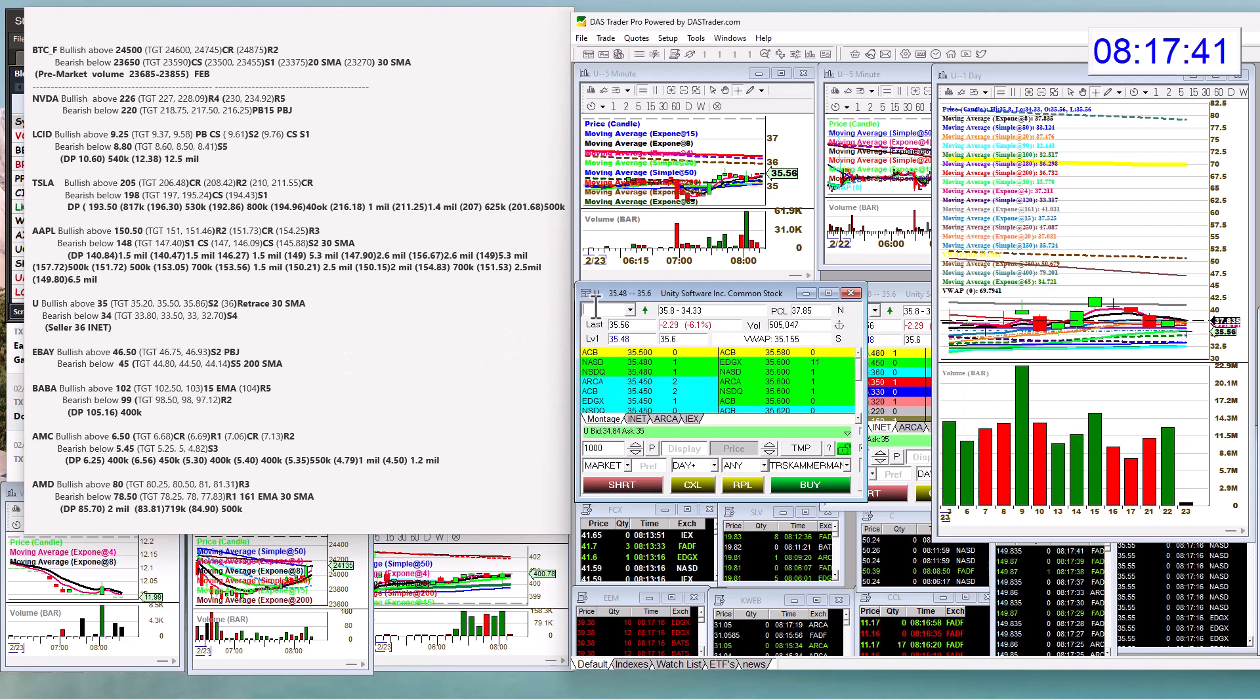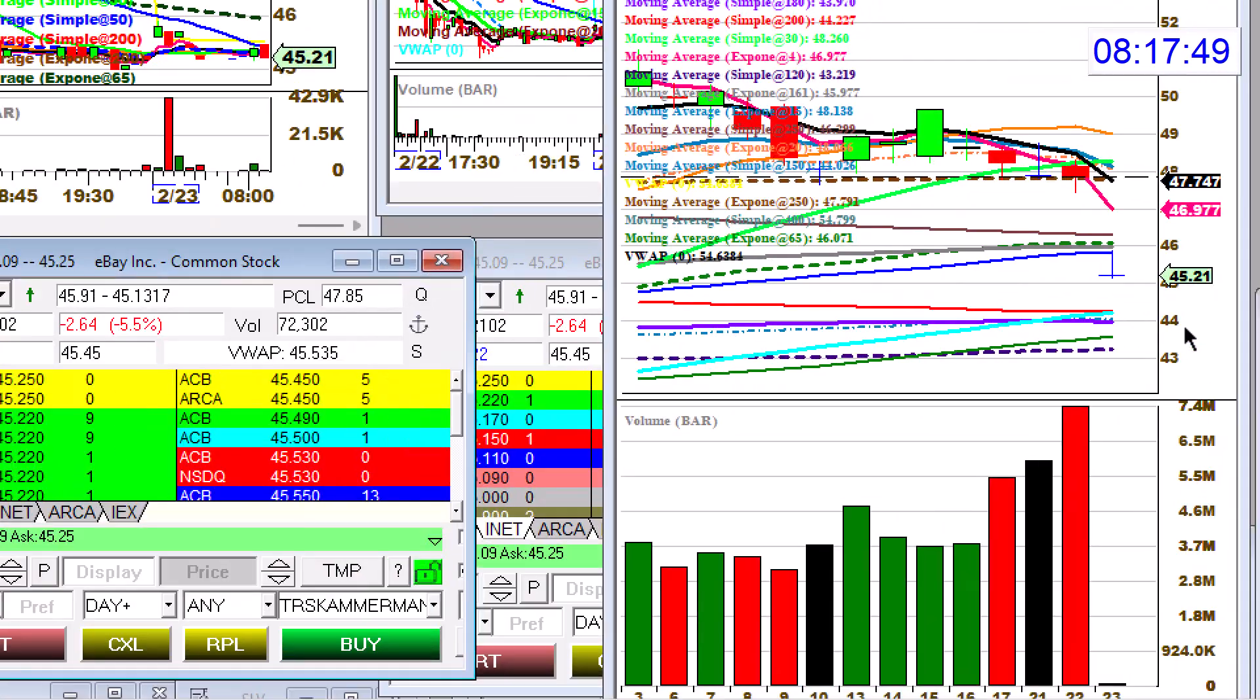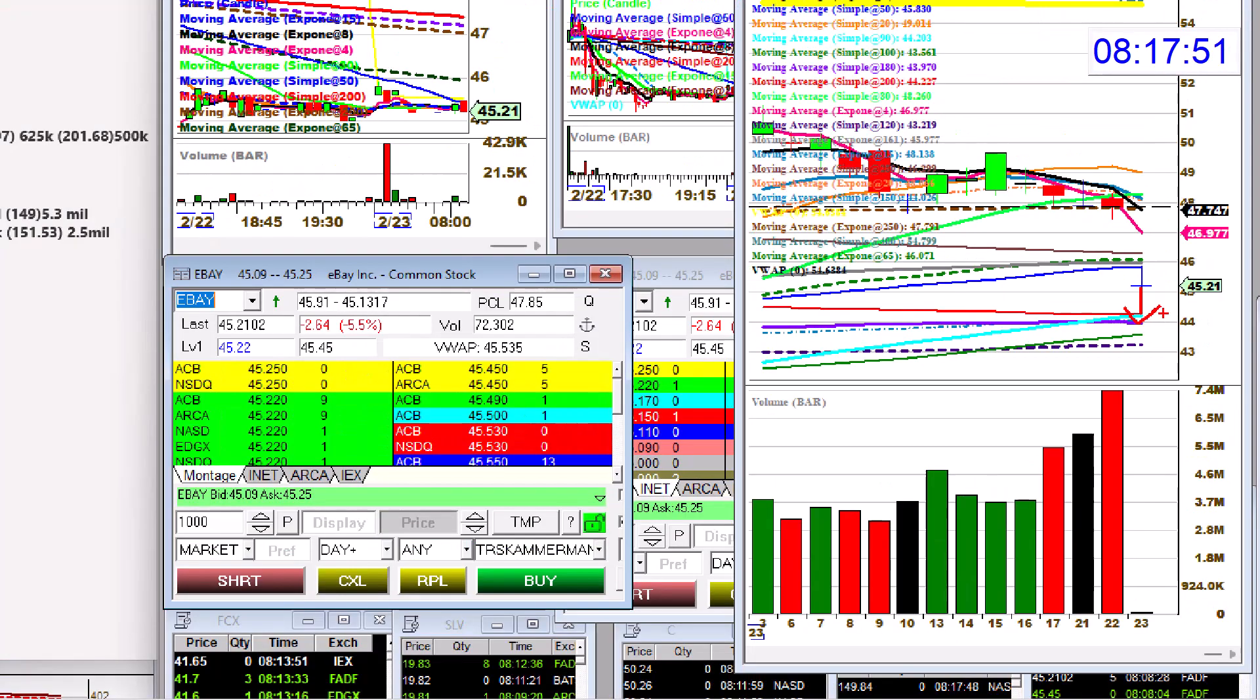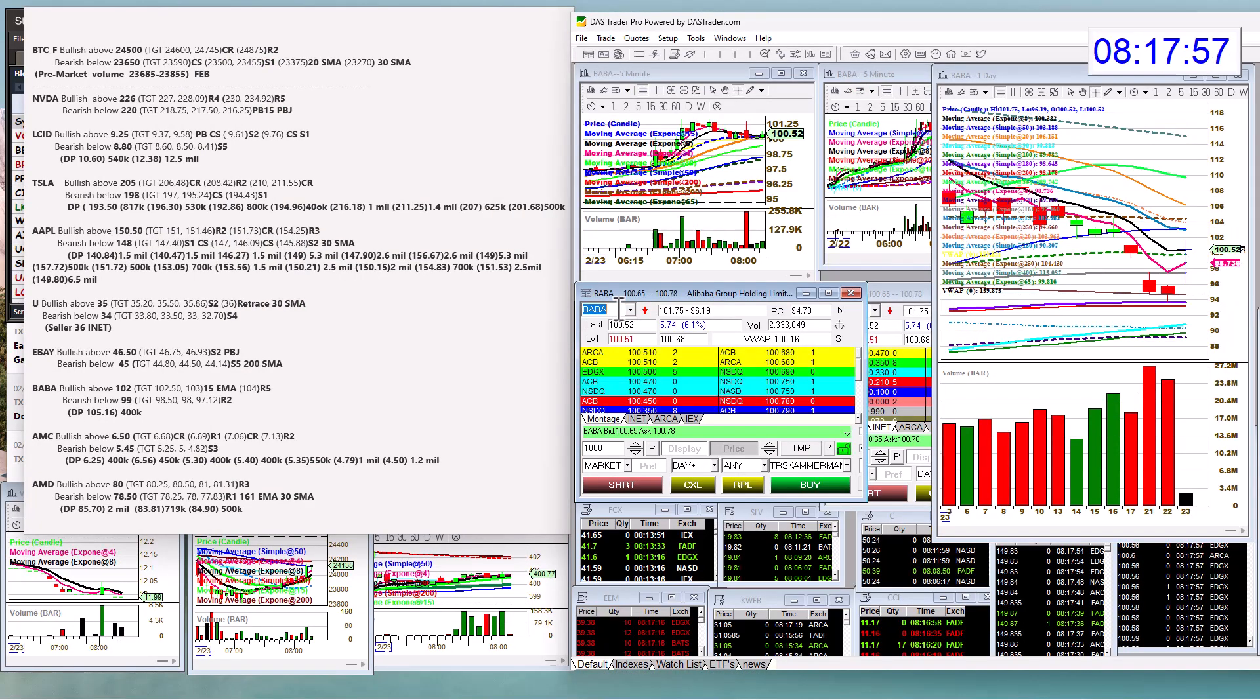eBay, bullish above 46.50 and bear below 45. Looks like it's probably going to head down here. Yeah, things are not looking good at eBay. Let's check out Baba. Also had earnings. Bullish above 102. Bear below 99.